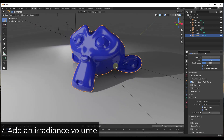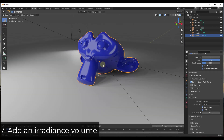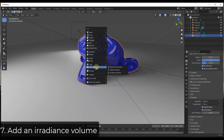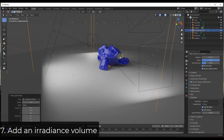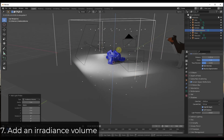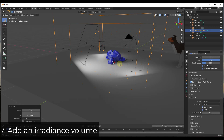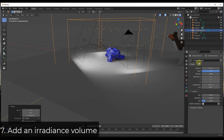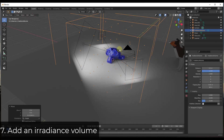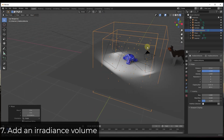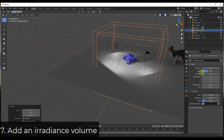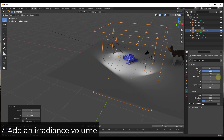To improve bounced light inside Eevee, you can add an irradiance volume. Do a Shift+A, go down to light probe, and select irradiance volume. This gives you a box inside your rendering where Eevee will calculate bounced light. The dots inside the box show where it calculates the way light bounces. Anything between the interior and exterior box will fade out. Make sure anything where you really want to calculate light is inside the box. The irradiance volume gives you more accurate light inside your rendering.